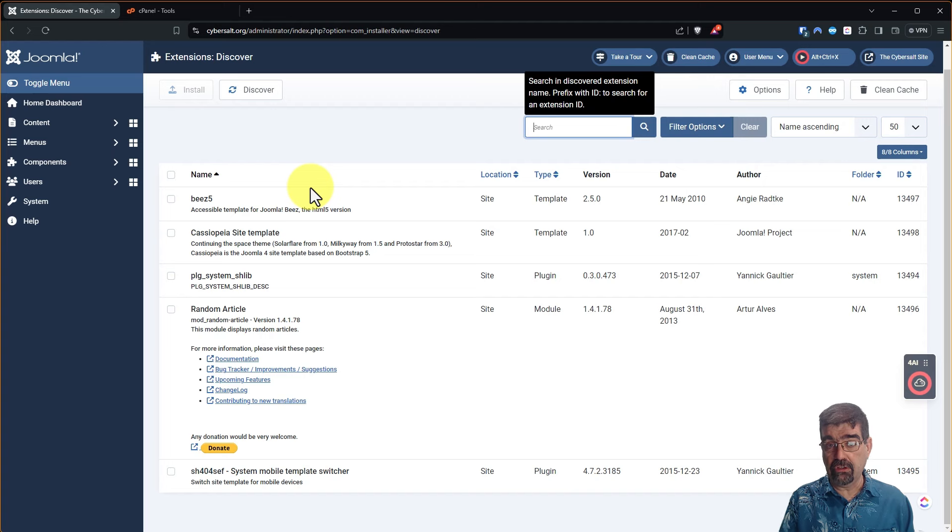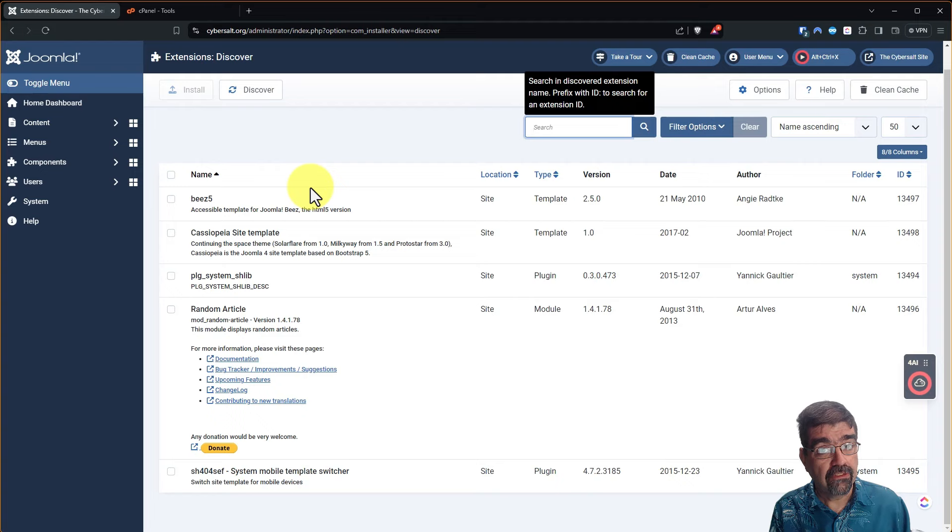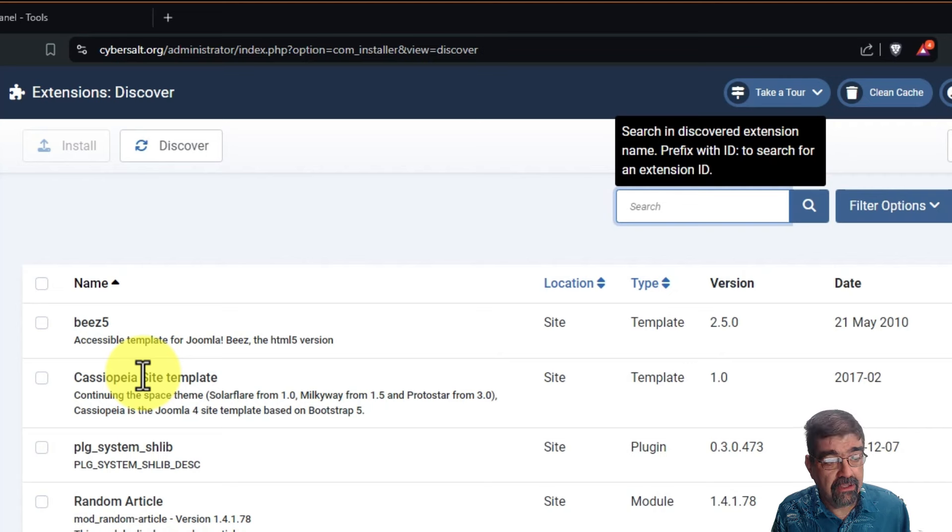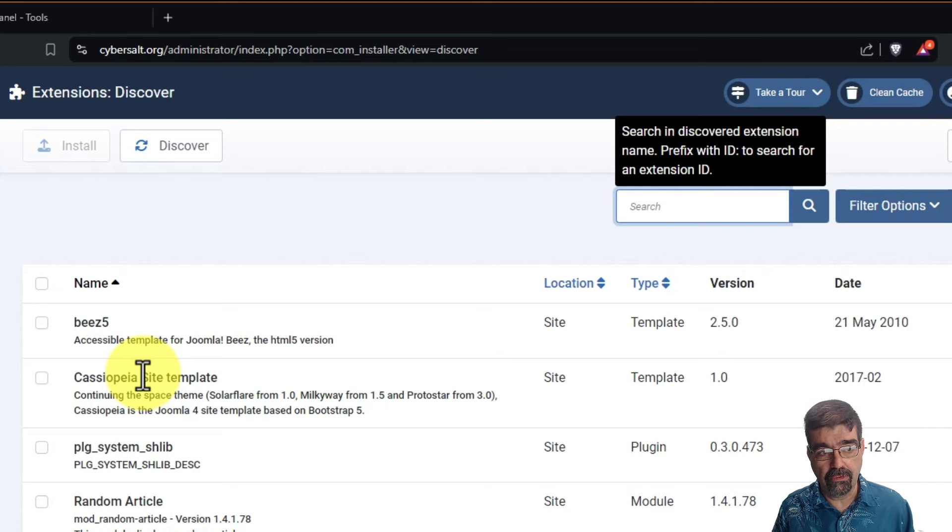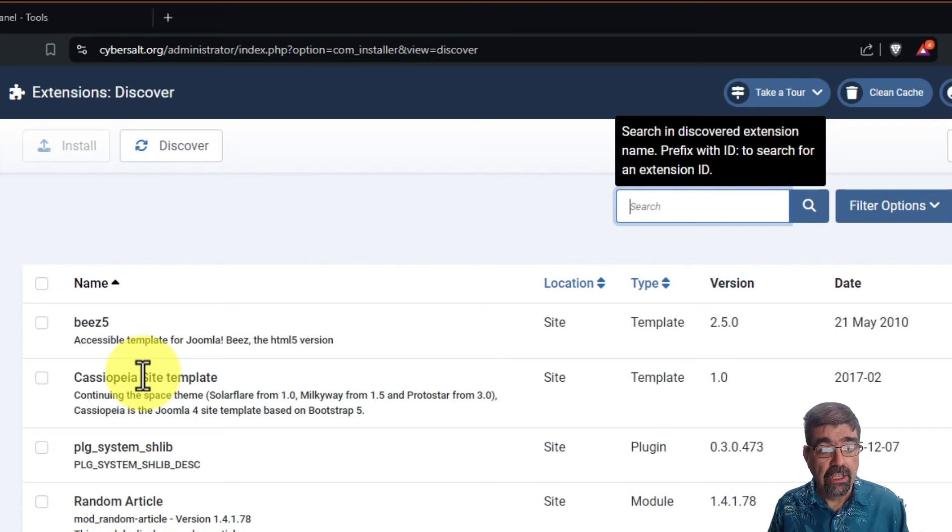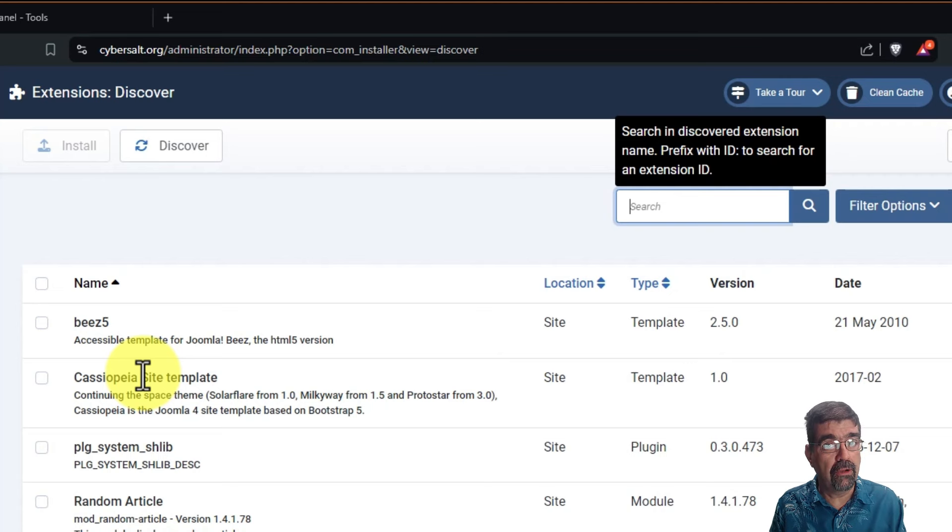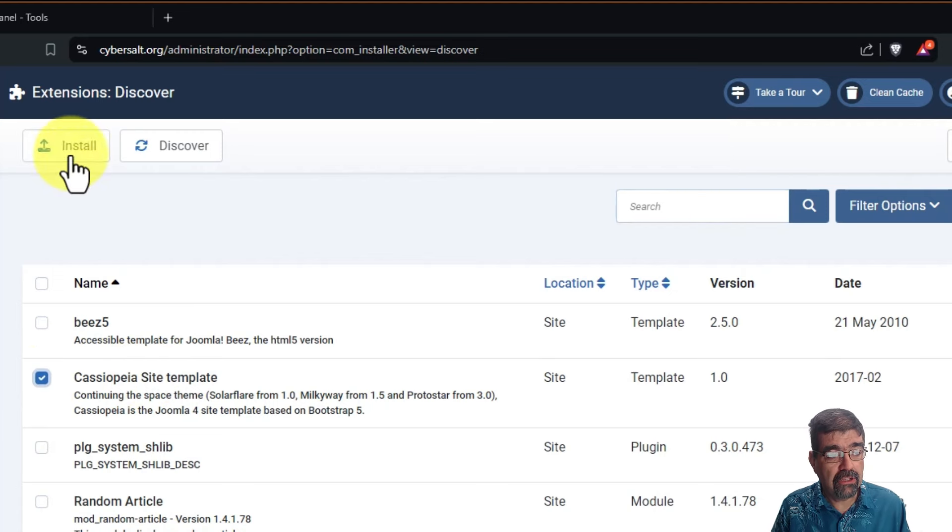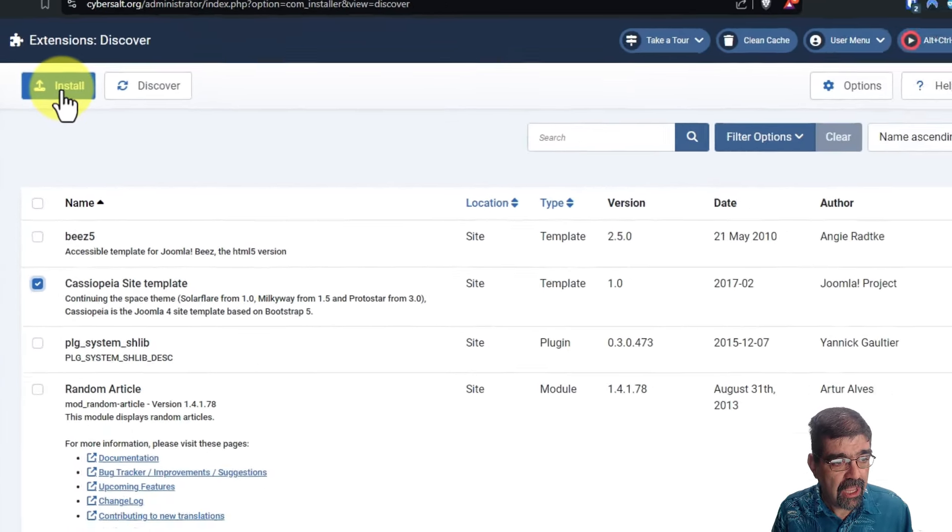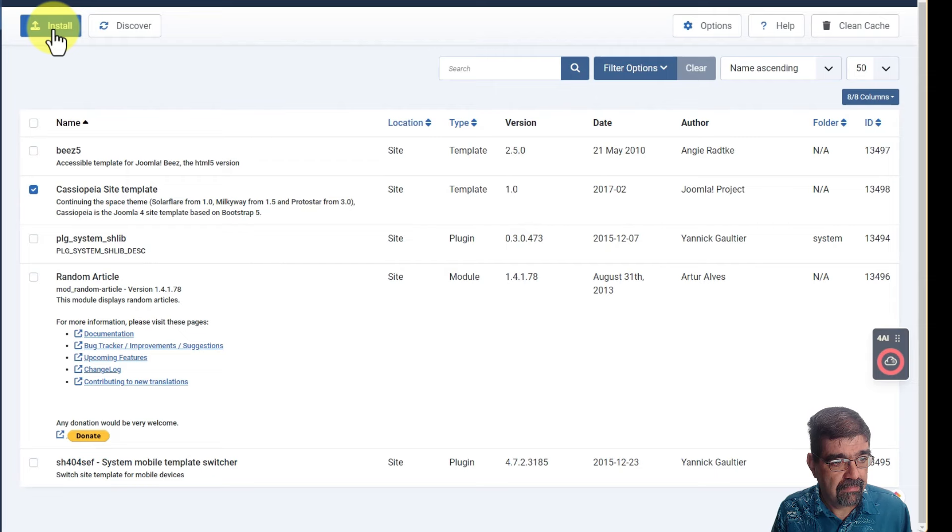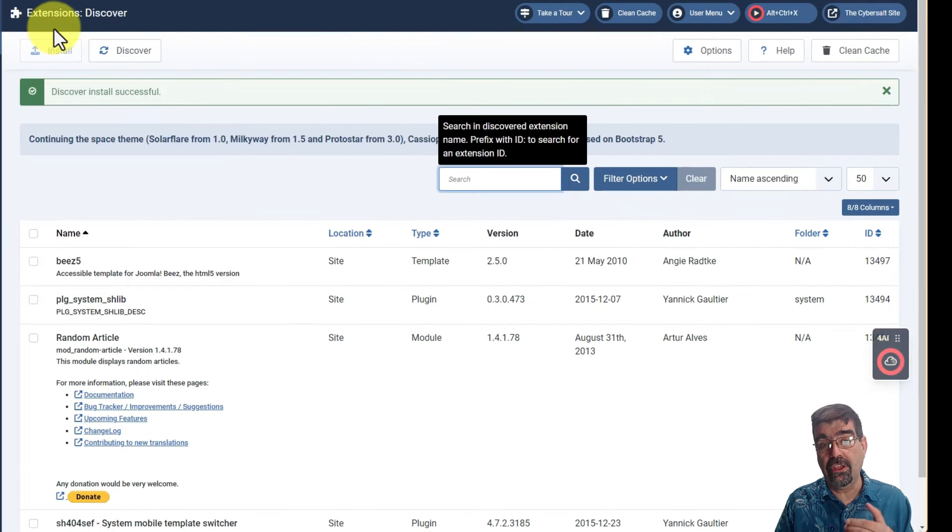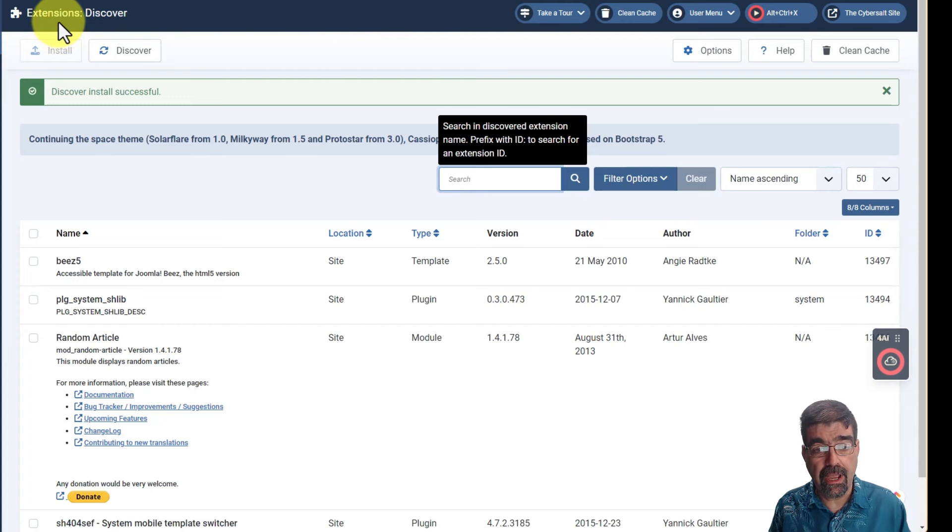Now the first thing that you can do is you can simply install what the discover tool has discovered. So for instance see this is the Cassiopeia site template. Now I purposely broke this so it would show up here. You know that Cassiopeia works in Joomla 4 and Joomla 5. It's the default template. So you might say oh I really want to have access to that because it's good to test if I'm having problems and I want to rule out my other template if you're using a third-party template. So you can click here and you can install it. No problem because we know that this works with Joomla 4 and 5 and we click install. And what happens is is that the Cassiopeia template gets installed to your Joomla site and it becomes available in the back end.